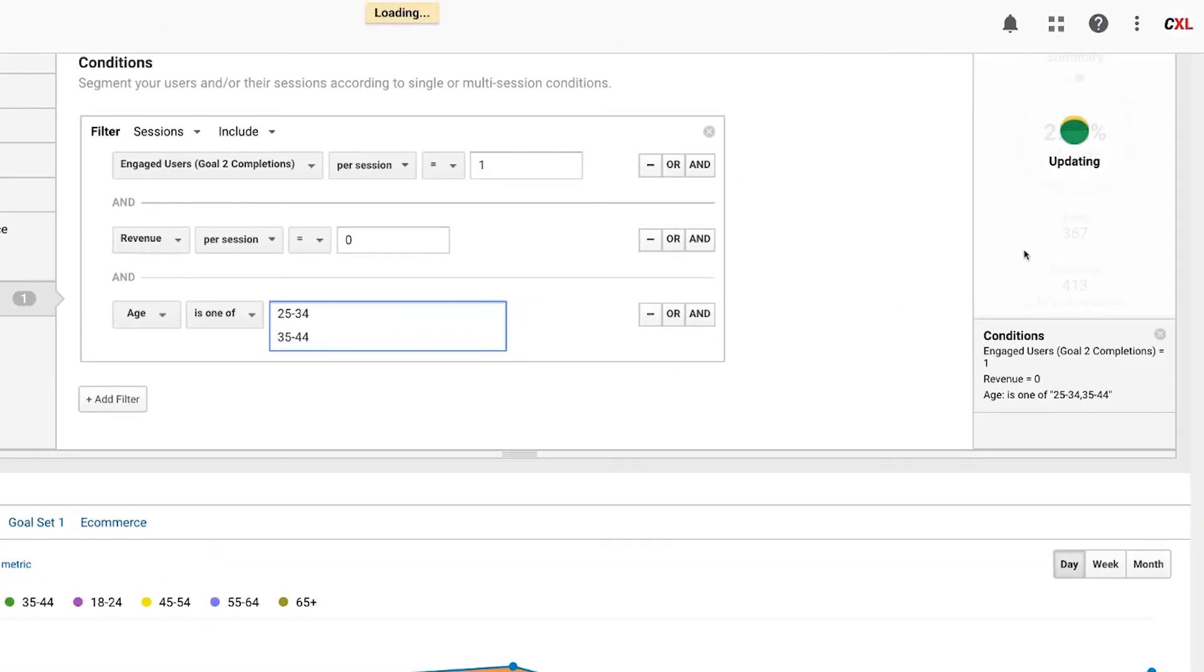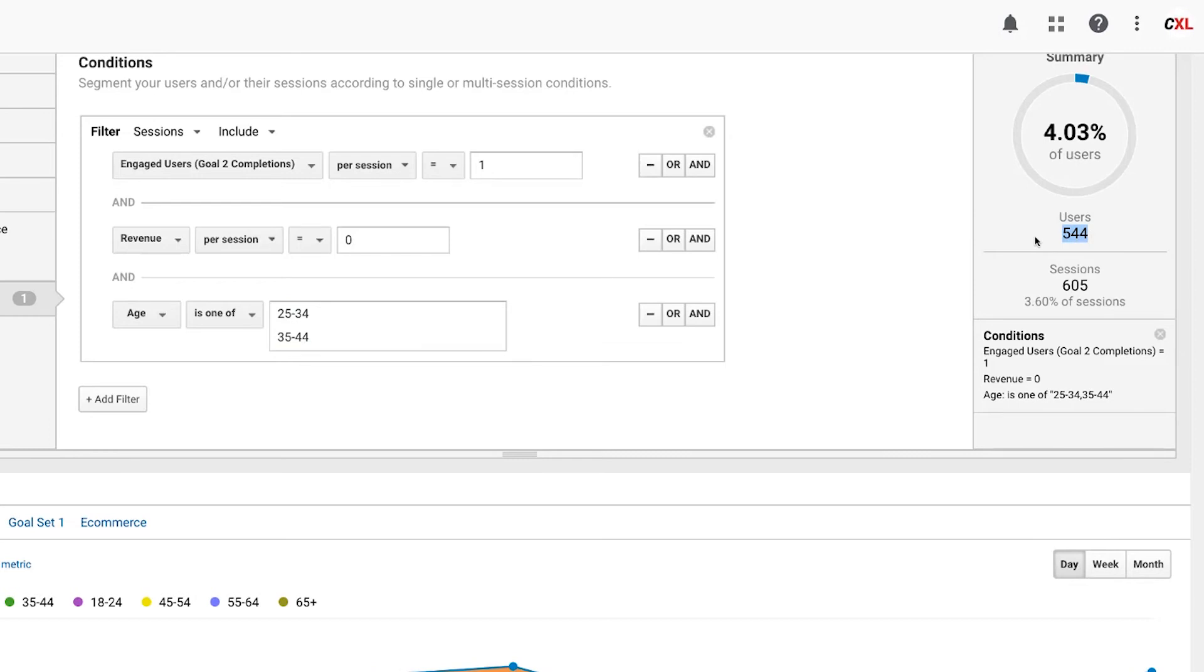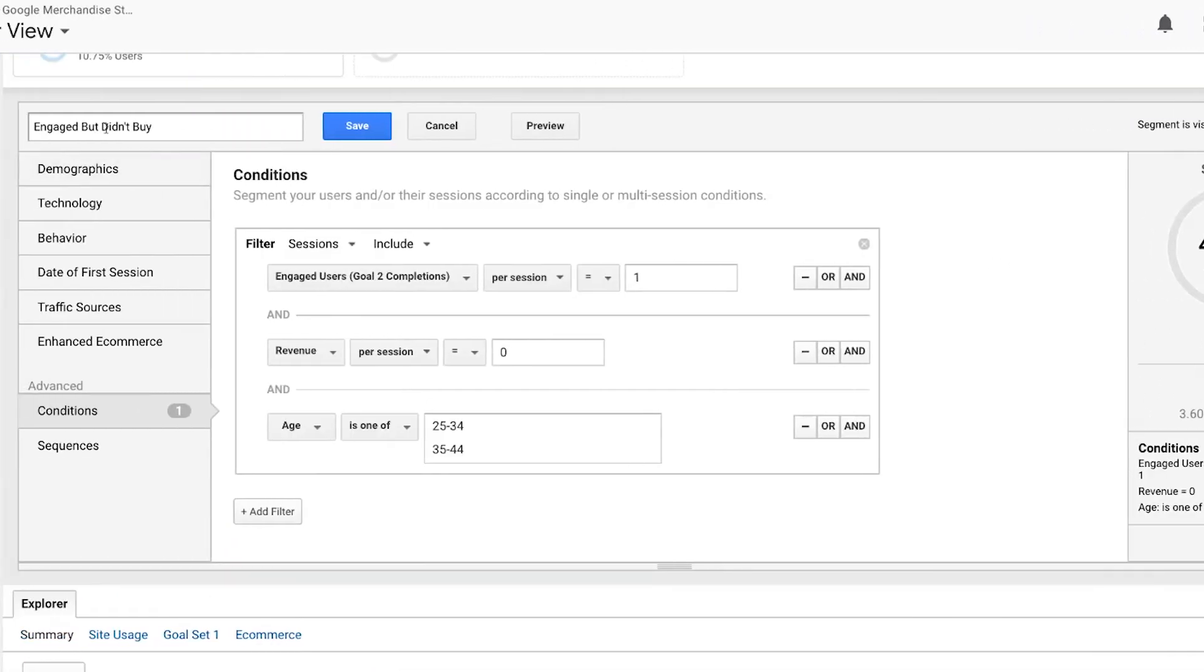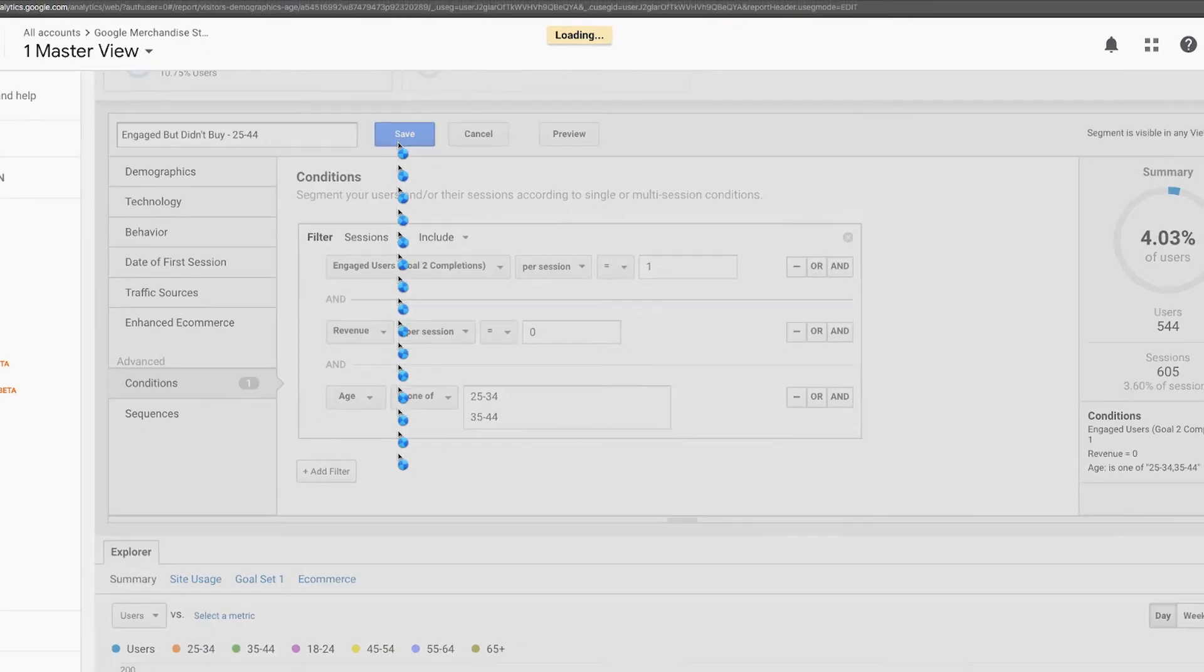And now our user account went down to now 500 users, but I am going to be able to build a retargeting audience now. So I'm going to say, we're going to save this engaged but didn't buy. And let's say our age is 25 to 44. So we're going to click on save.